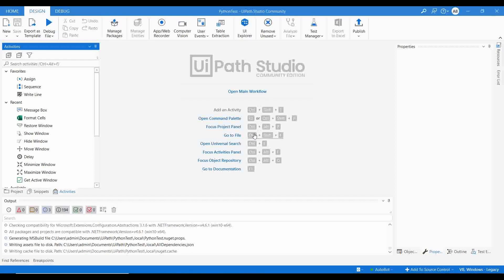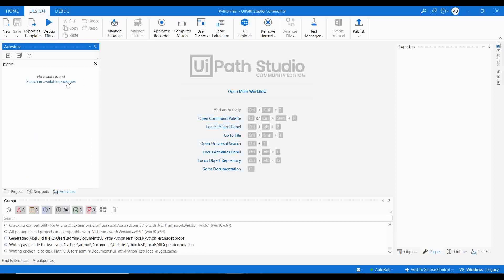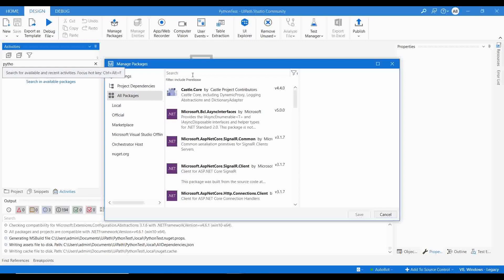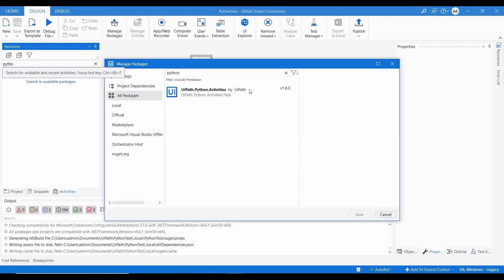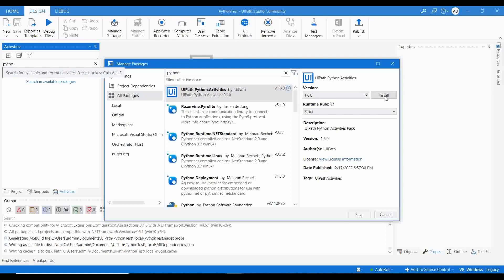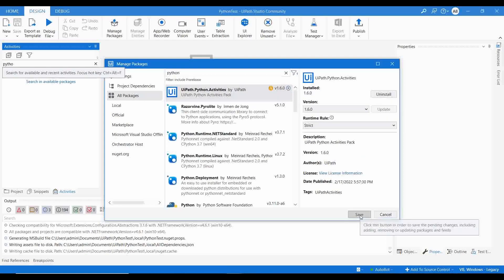Go to Activities and search for Python. Currently there are no Python-related activities in the project. Go to Manage Packages, search for Python, find 'UiPath.Python.Activities' — this is the package we need to install. Click on it, click Install, then Save.